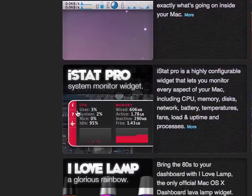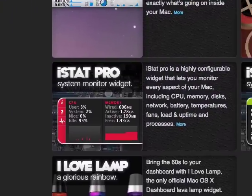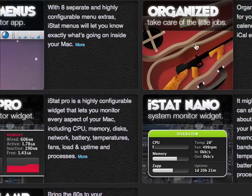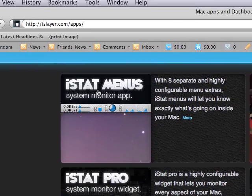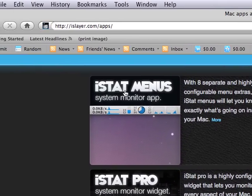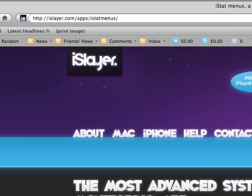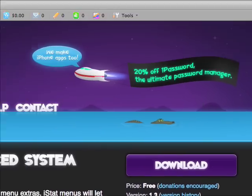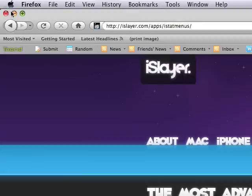You can get iStat Pro, iStat Nano, or whatever you want. I just got this one, I thought this one's the most easiest. Just download it and it's going to go through the setup.